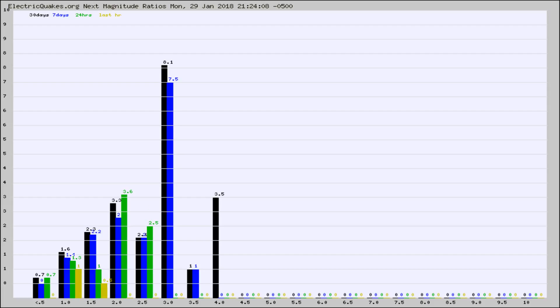Again, the black column is 30 days, blue is 7, green is 24 hours, and gold is in the last hour.